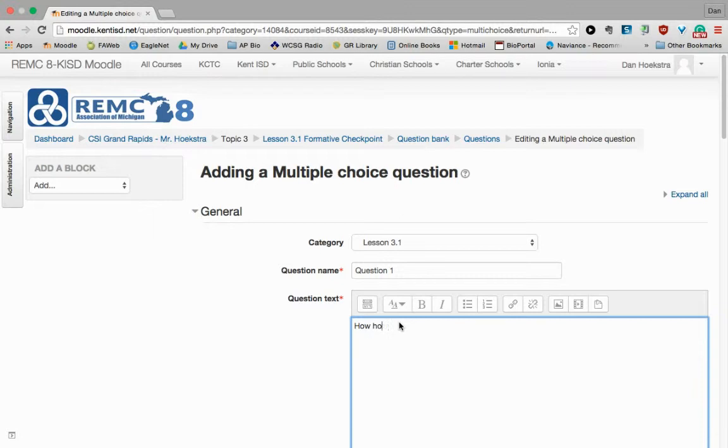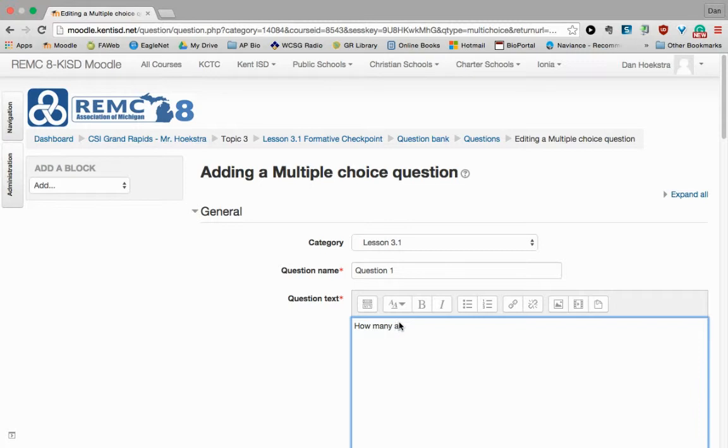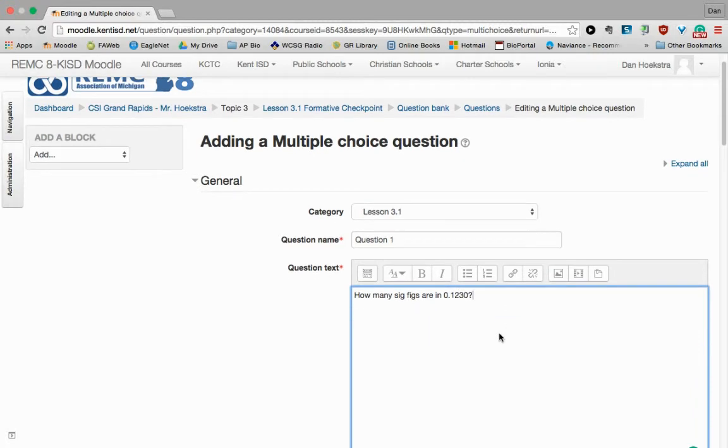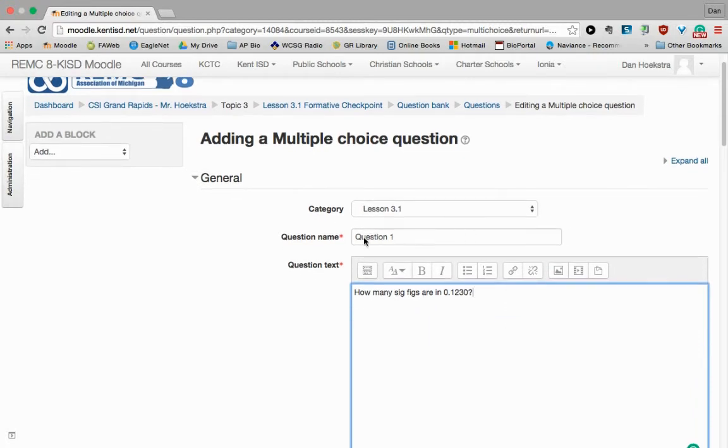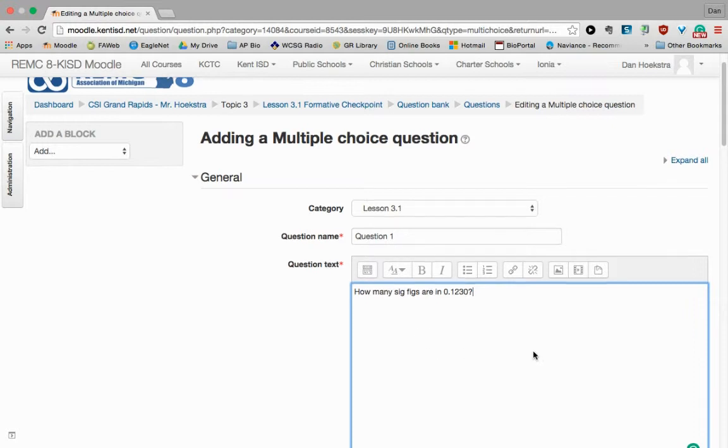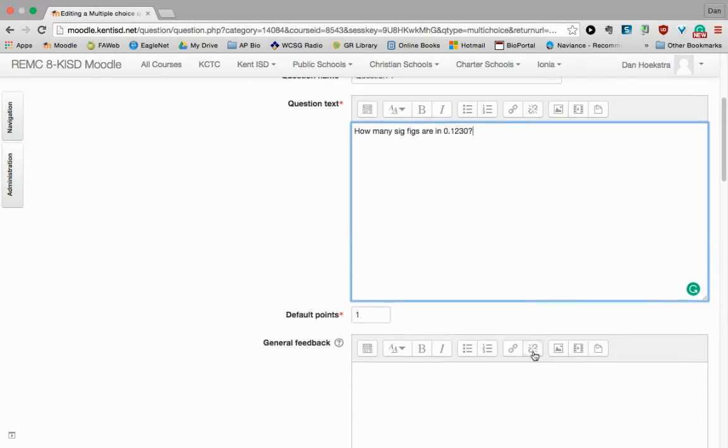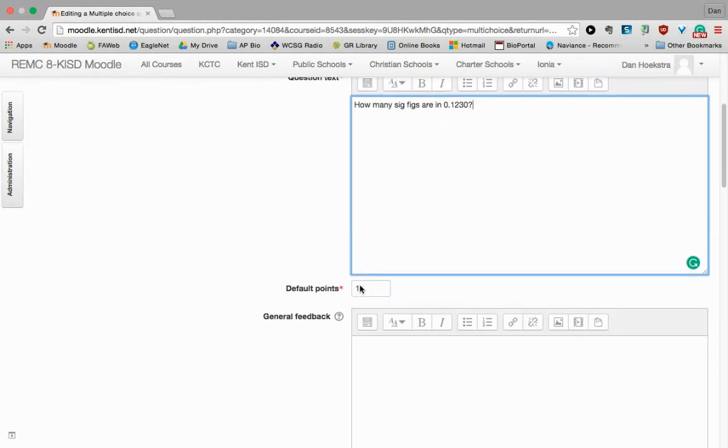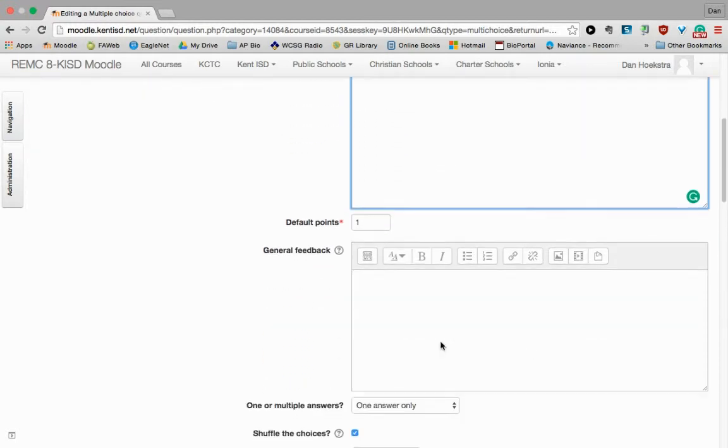So I'm going to ask them how many sig figs are in 0.1230. So there's my question. So maybe you'd want to have part of that question up in the question name as well. That's going to be a personal preference. I'm going to let this count as one point.